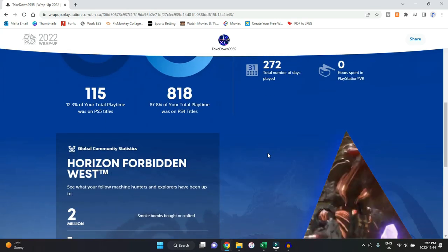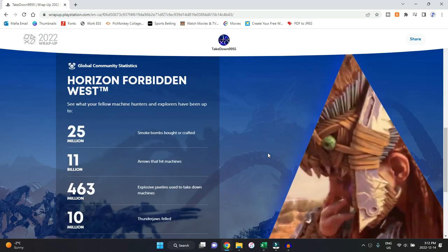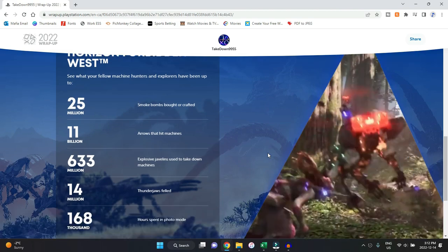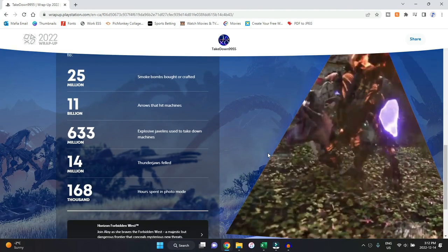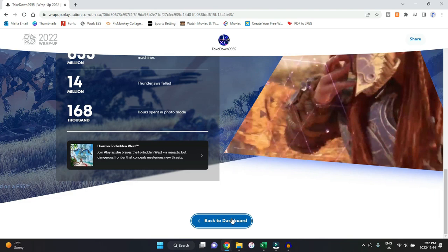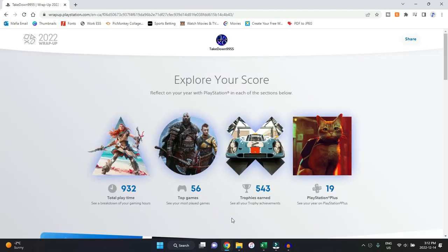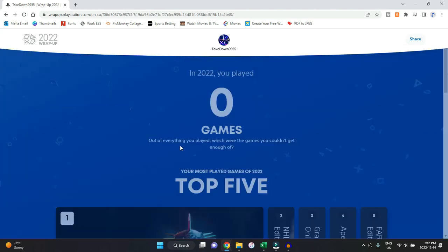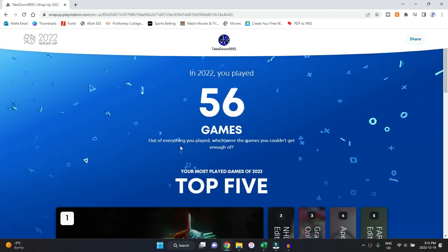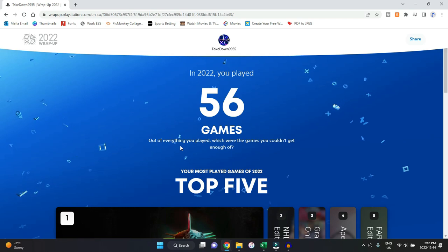It just gives you stats on Horizon Forbidden West, which I have yet to get into, but it is crazy some of these stats. You can click back for the dashboard. So unlike previous years where it just continues to scroll, this year you do have to click and go back and click and go back, which I'm actually a fan of.